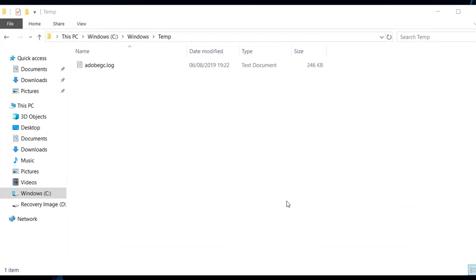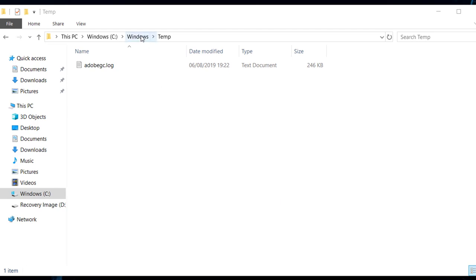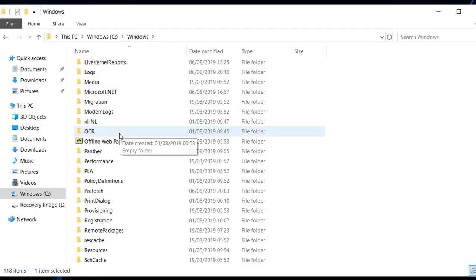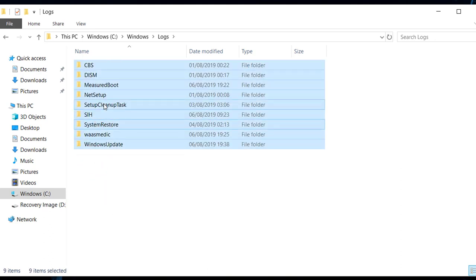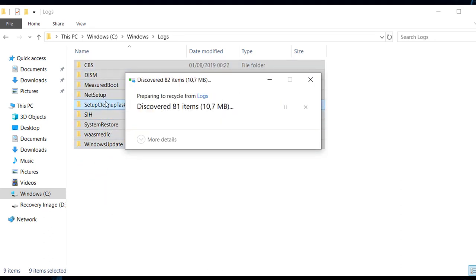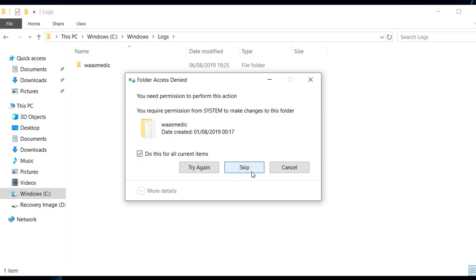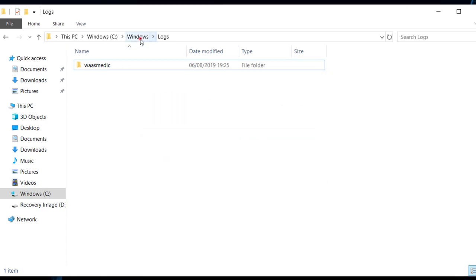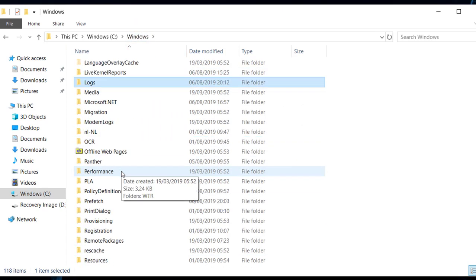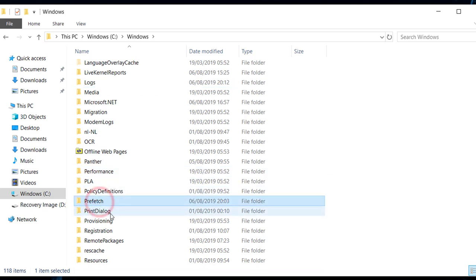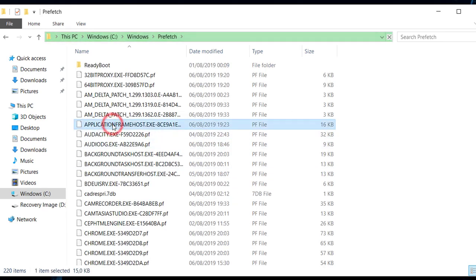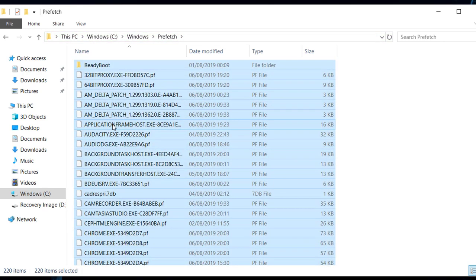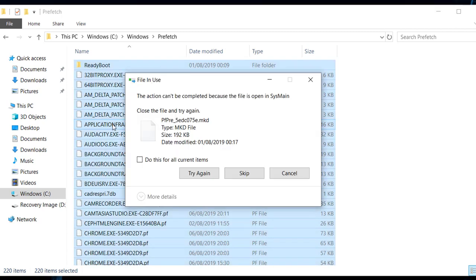There are two more folders in the Windows directory you can clean. First the Logs folder — Ctrl+A, delete everything, and skip any prompts. Then go back to the Windows folder and open the Prefetch folder. You may need to grant administrator rights to enter it — no problem. Go ahead, Ctrl+A, delete, and that's it.